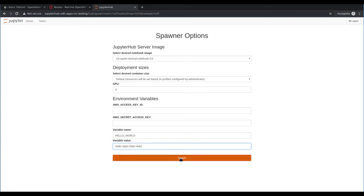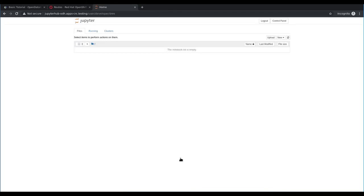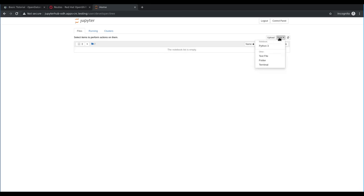So we'll go ahead and spawn the notebook pod. Here you'll see our notebook pod spawn and we can create a blank Jupyter notebook. To create a blank Jupyter notebook, we can click on new and then select the Python 3 notebook.